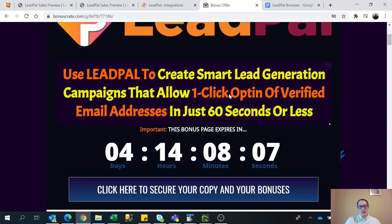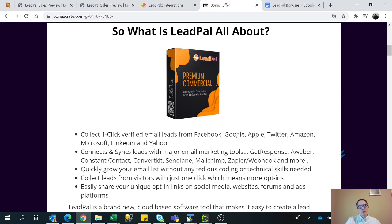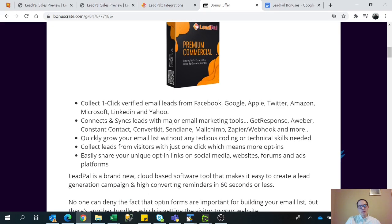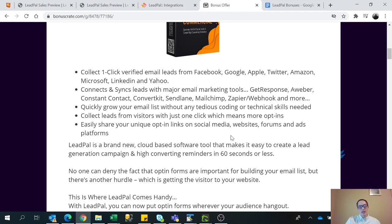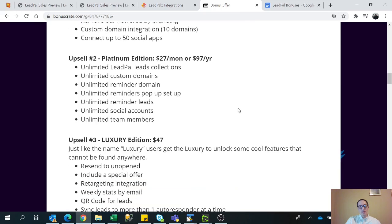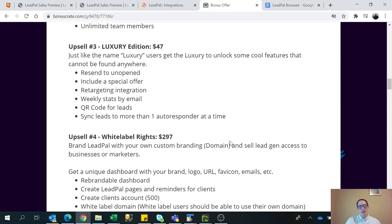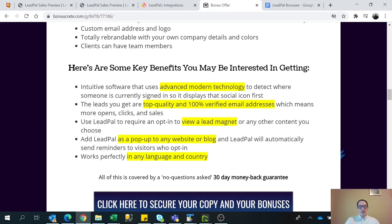Like I said, it's really easy to use — 60 seconds or less. This just gives you a description of what the software can do for you, basically what I explained. Here are some of the upsells — if you want to purchase, there are a lot more features if you upgrade. And here are some of the benefits: it's advanced modern technology, and it's 100% verifiable email, instead of emails where you don't know if they're legitimate or not.